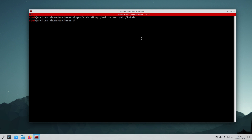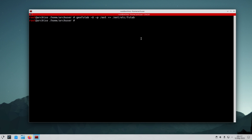Now we're going to generate the filesystem tab (fstab). To check that our fstab file is generated properly, we can use the cat command to view the fstab file.